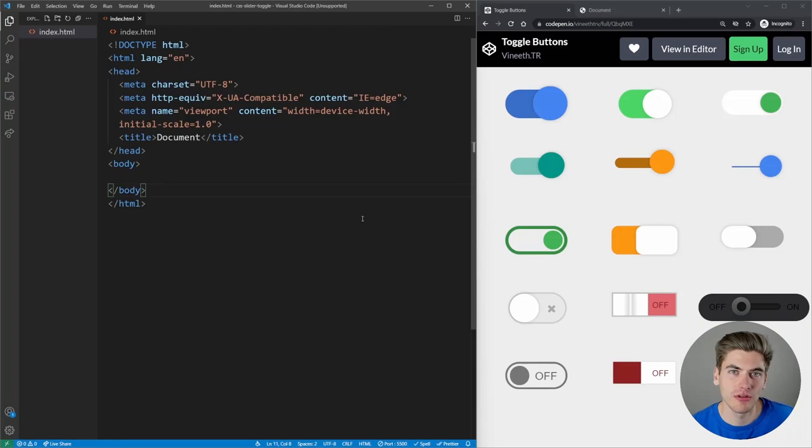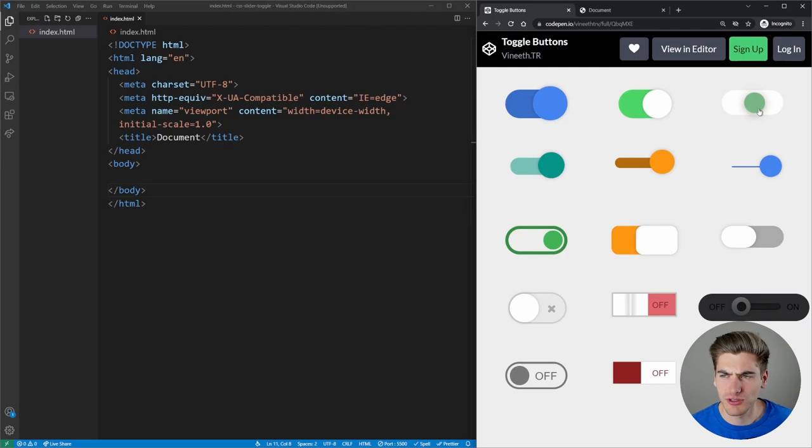My name is Kyle and my job is to simplify the web for you so you can start building your dream project sooner. In this video we're going to be creating one of these slider toggles — probably one that looks most similar to the one in the top right corner because I like that one the best. Any of these sliders will work just fine.